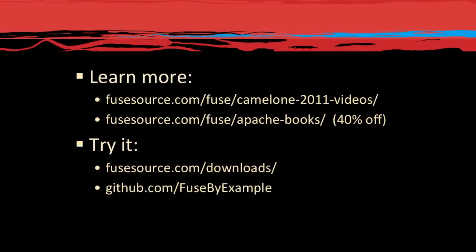To get started with Enterprise integration and try out some of the features described in this video, download a free copy of Fuse ESB Enterprise from fusesource.com.